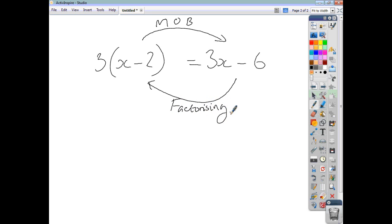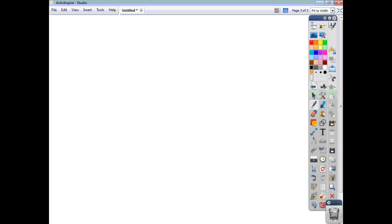The first thing we're going to do is look at examples where you factorise by taking out a common factor. That common factor has to be the highest common factor possible. It might be numerical, it might be a letter, or it might be something a bit more complex. We'll start off by looking at numerical examples.